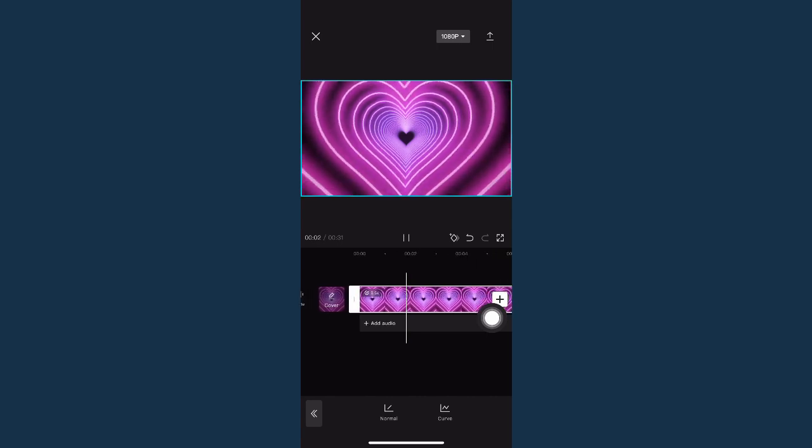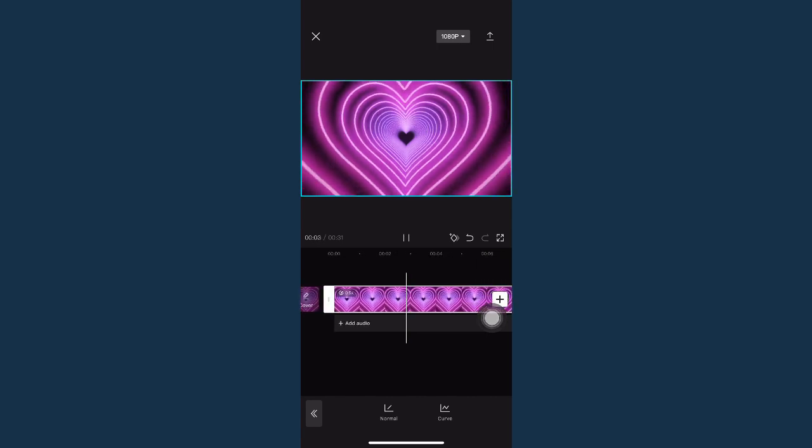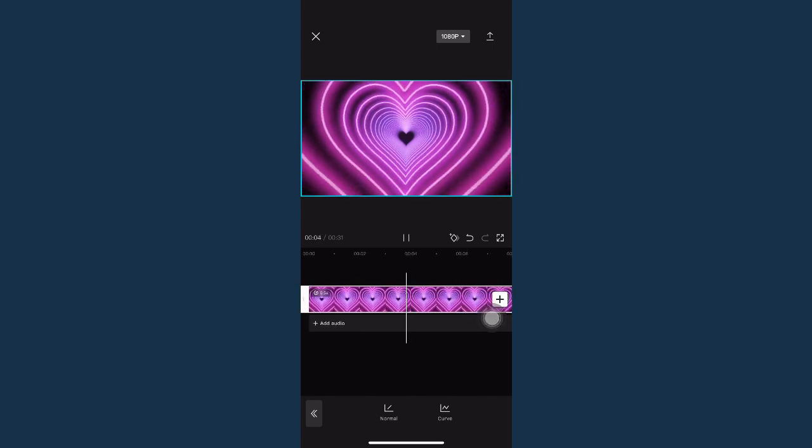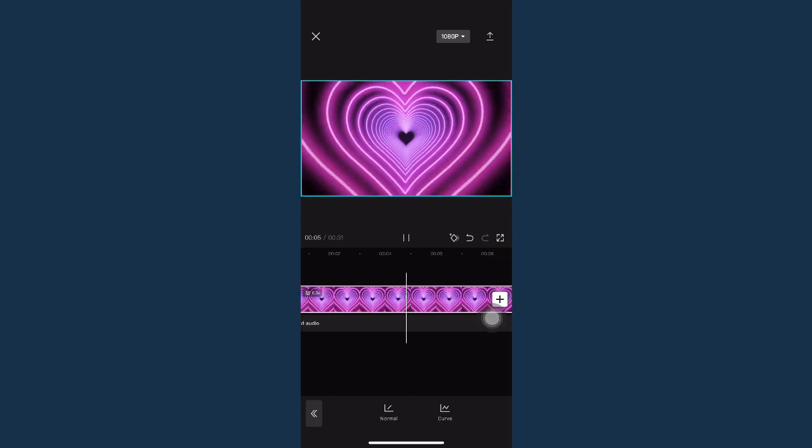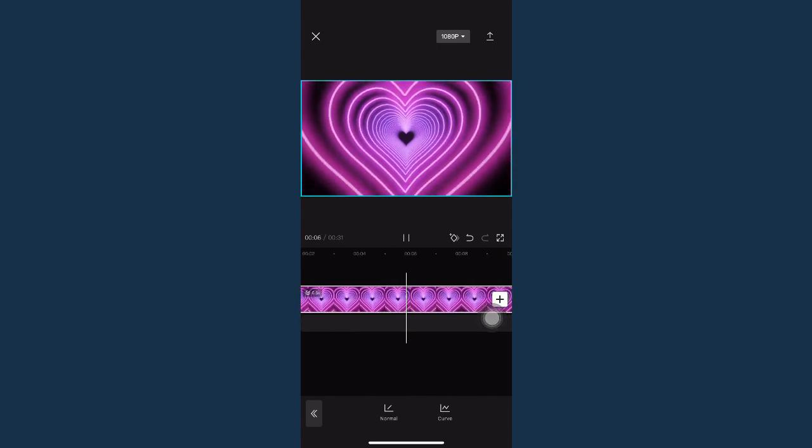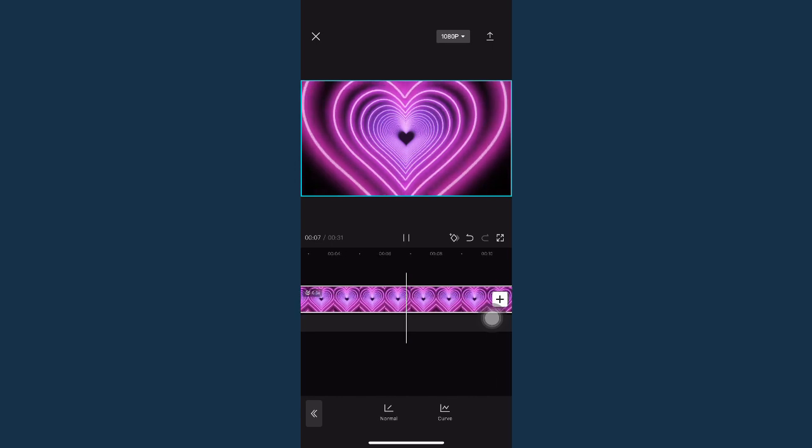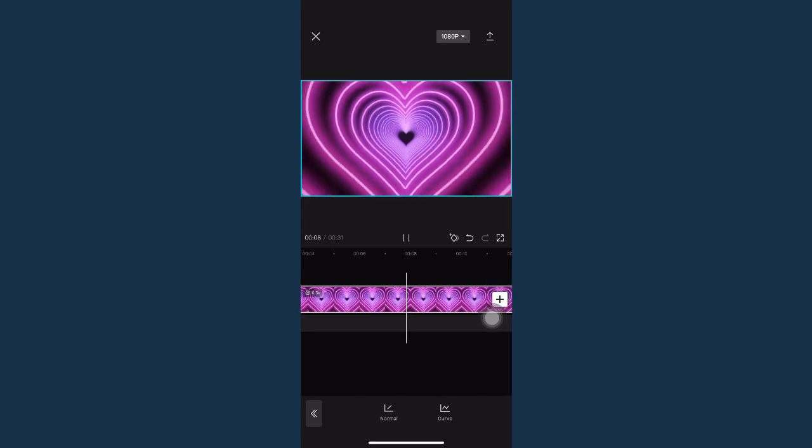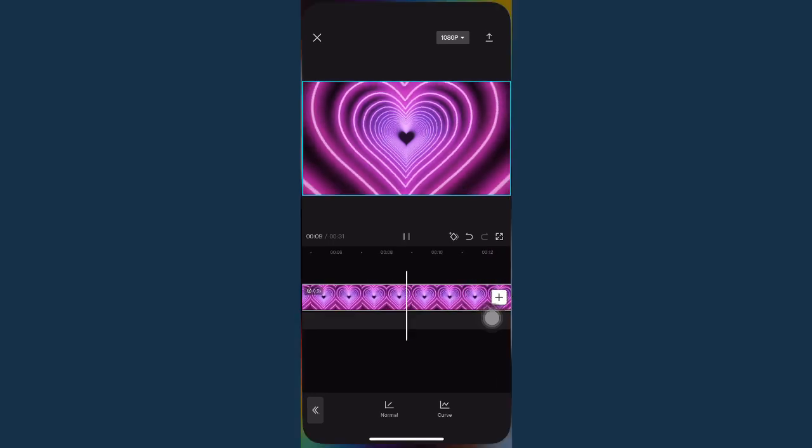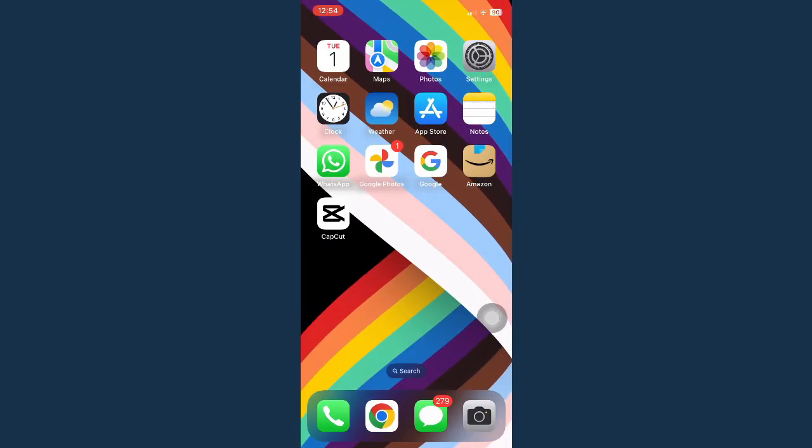And once you play your video, it will be in slow motion. So that's it. That's how you can slow down a video on CapCut.